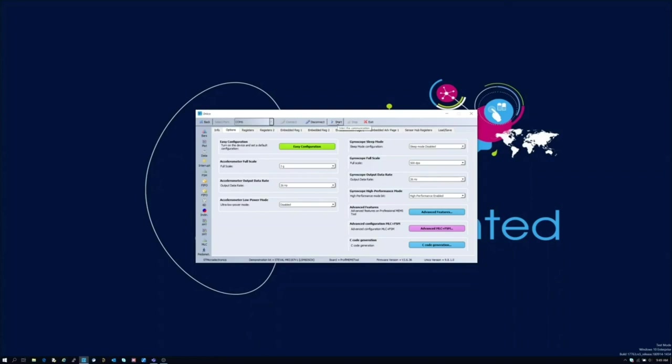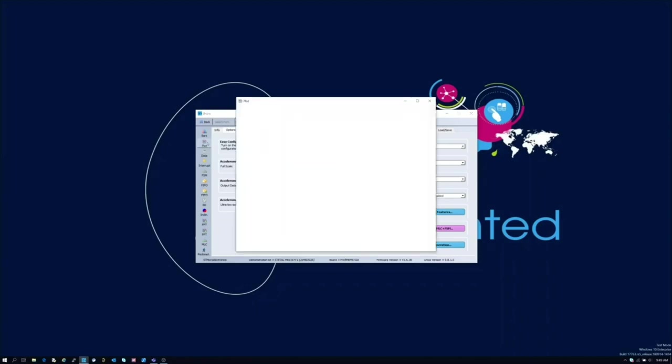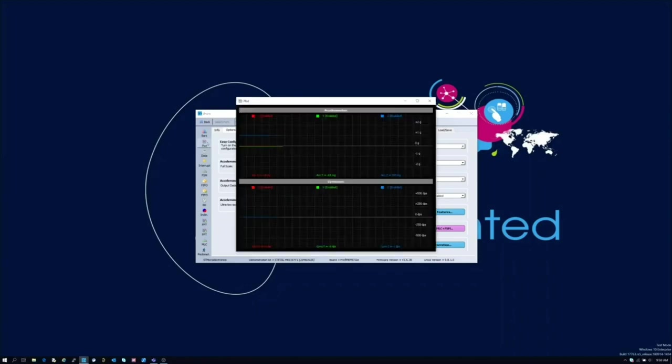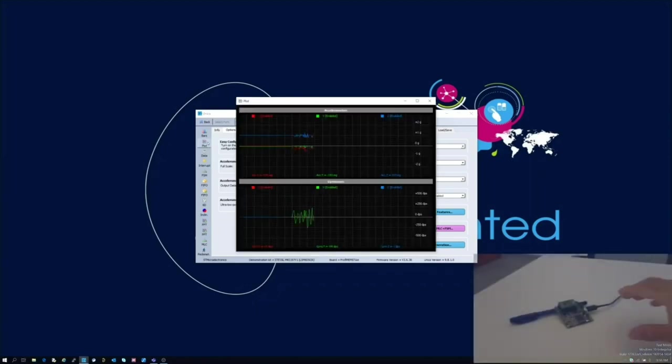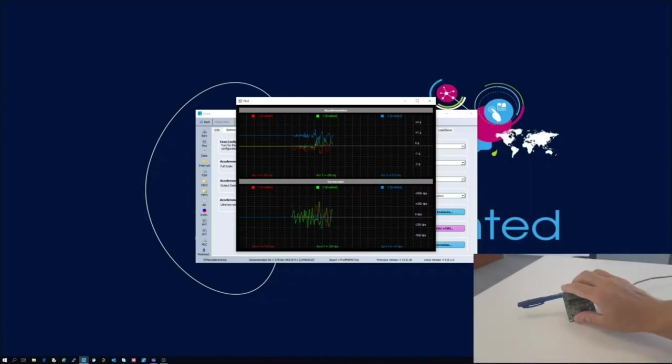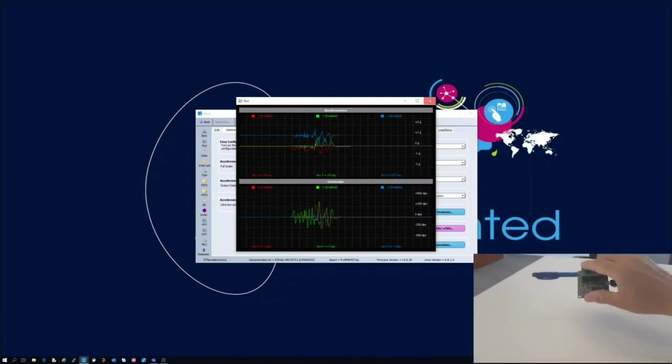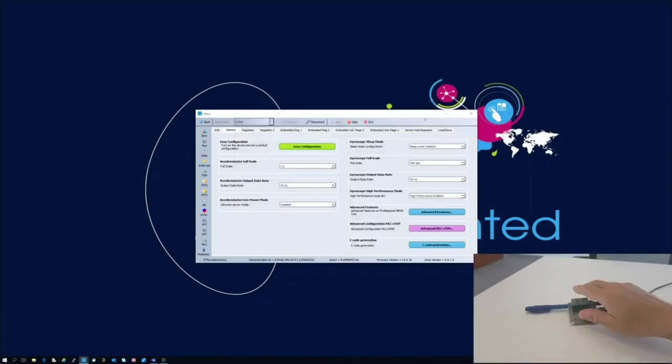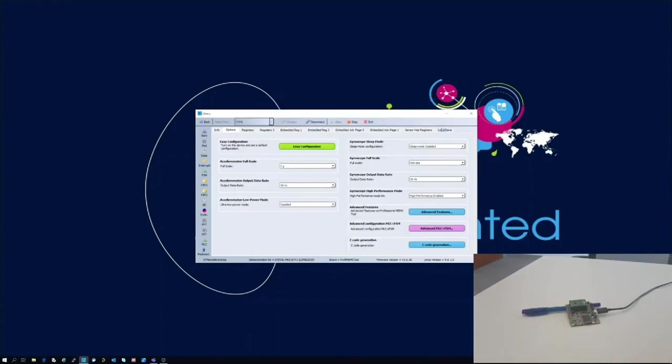At this point we should be able to see data coming from the sensors as shown in the plot tab. We can now start to collect sensors data for each class previously defined.